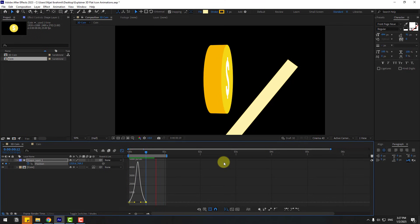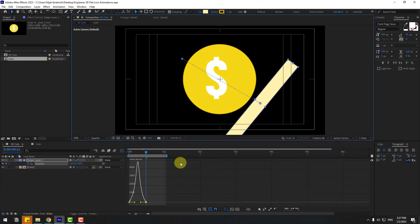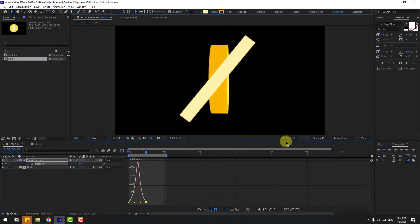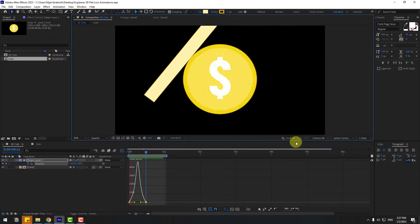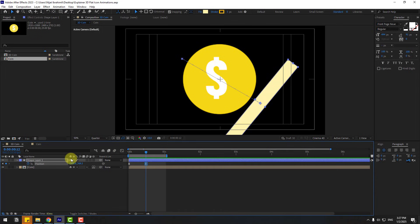Change the quality to quarter for previewing. Preview again. Back to keyframes — select the shape layer and change the name to 'reflection one'.